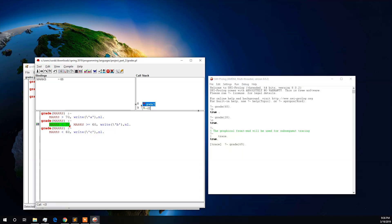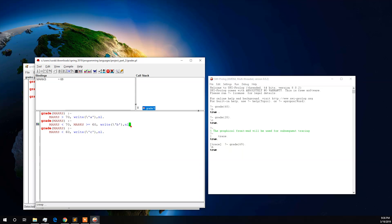It goes to the second condition. In the second condition, our given input 69 is less than 70, so it satisfies that condition. It also satisfies the second part, which requires the value to be greater than or equal to 60. So it will print grade B for our given input 69. Here we can see grade B has been successfully printed as output.